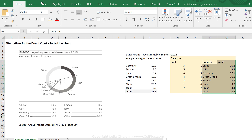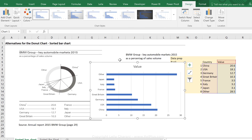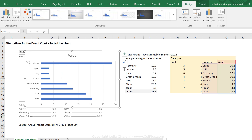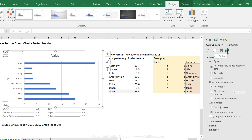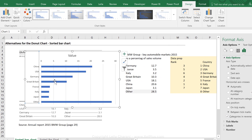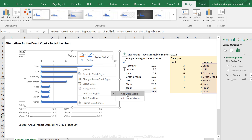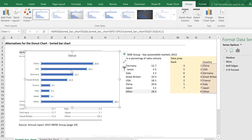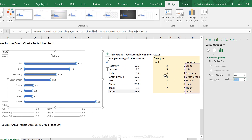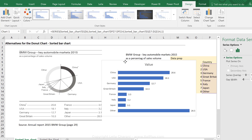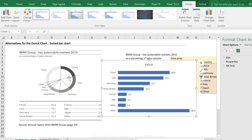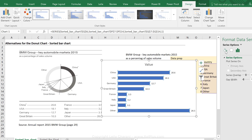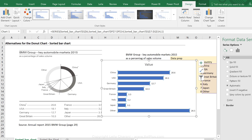That's the data preparation table I'll use to create the chart. I highlight it, go to Insert, and create a bar chart. The order comes out reversed, so I click on the axis, double-click to bring up options, and tick 'Categories in reverse order'. Then I add data labels, remove the axis, remove the grid lines, and reduce the gap width to around 70% to bring the series bars closer together.